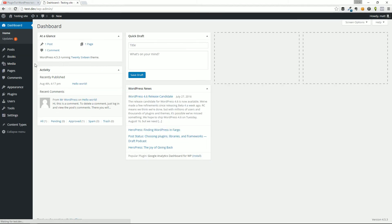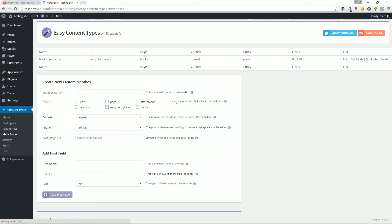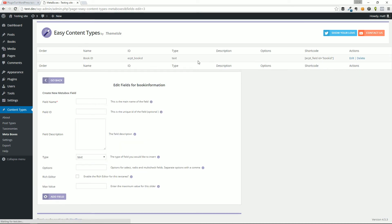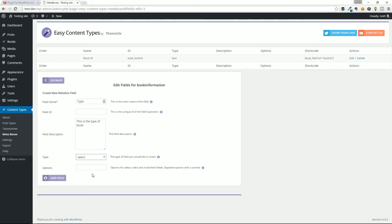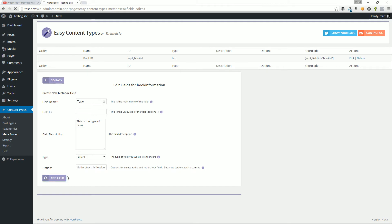Let's go back, dashboard, post types, meta boxes, edit fields. Just so you can see, we can extend this. We can do something like field name, we'll just call it type. I'm just going to leave that blank, because it's optional. This is the type of book. In this case, maybe we'll say this is a select box. So we'll select and these are the options. What we're going to do here is separate the different options that I want to have, separated by a comma. So I might do something like fiction, nonfiction, and business. And we'll add that field.